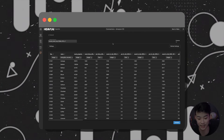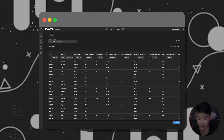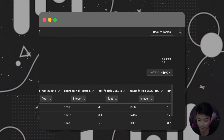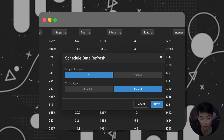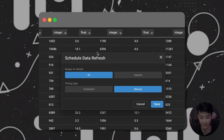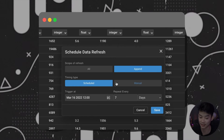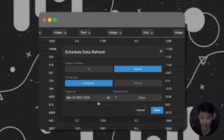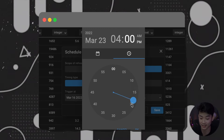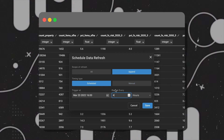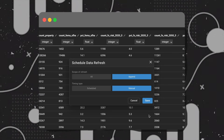You'll notice that there is a refresh settings button up here. Once you click on that button, you'll be given options under scope of refresh to either refresh the entire data set or append to it. Below under timing type, we can also schedule a refresh for every few days or hours. But if you aren't a fan of the automation process, and say you need to be on an older version of a data set for some particular reason, you can also choose to refresh manually if you want.